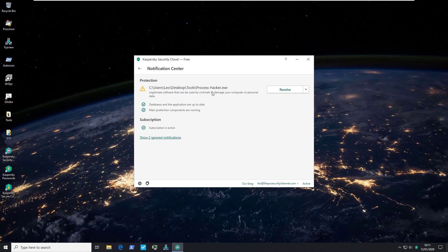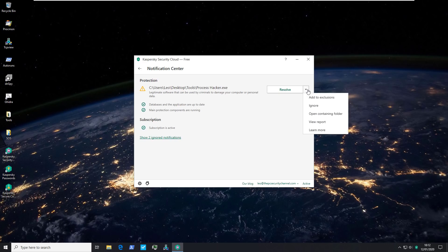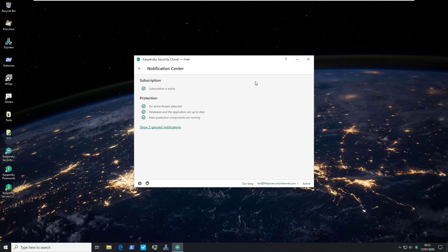The first thing, as you've noticed, is it picks up Process Hacker — but at least it says what's true. It says that it's legitimate software that can be used by criminals to damage your computer or personal data. I'm not sure that's entirely accurate, but at least it makes it clear that this is not malware. So I'm going to add an exclusion — or just ignore it, because that's fine as well.